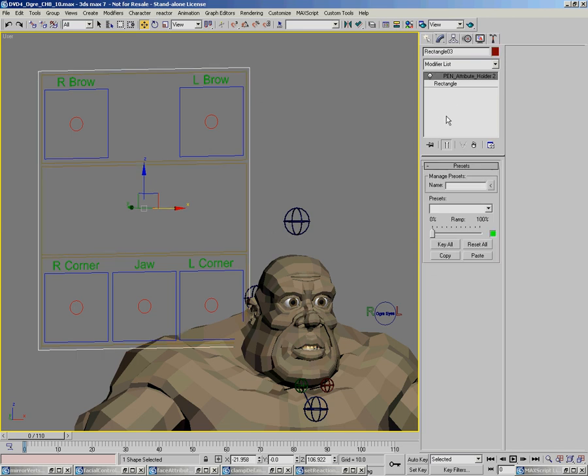That way the animators can actually store poses for a piece of the face and whatnot. Pen attribute holder currently will store a pose for every attribute that's added to it.